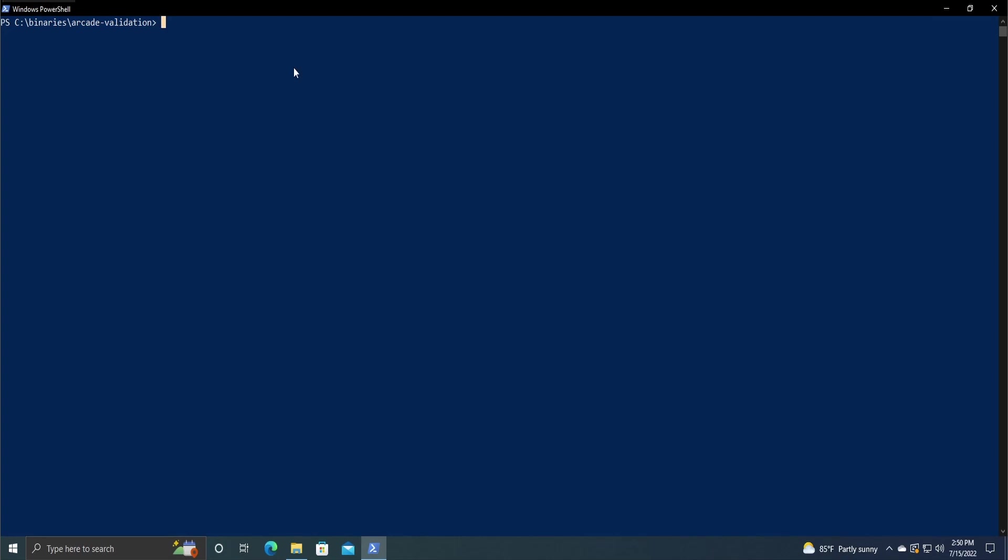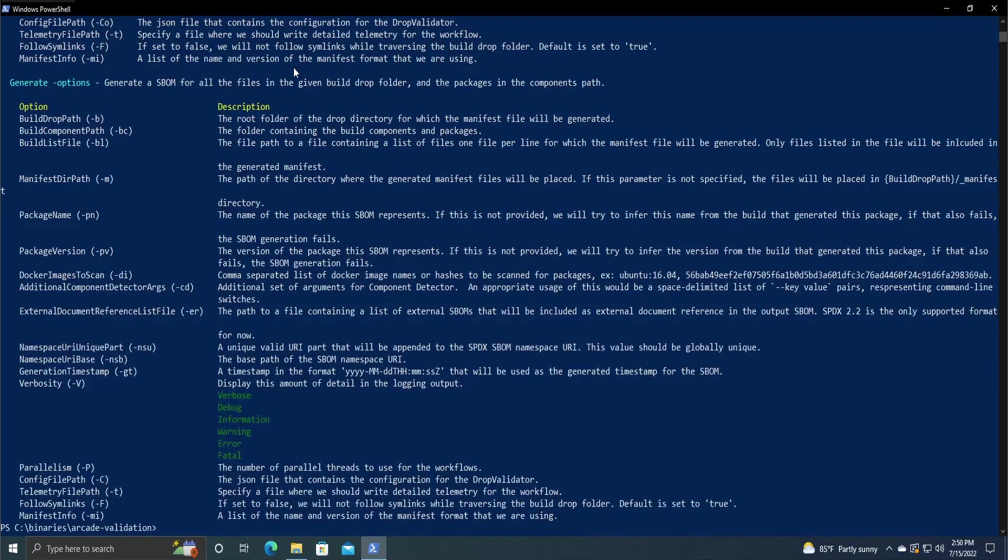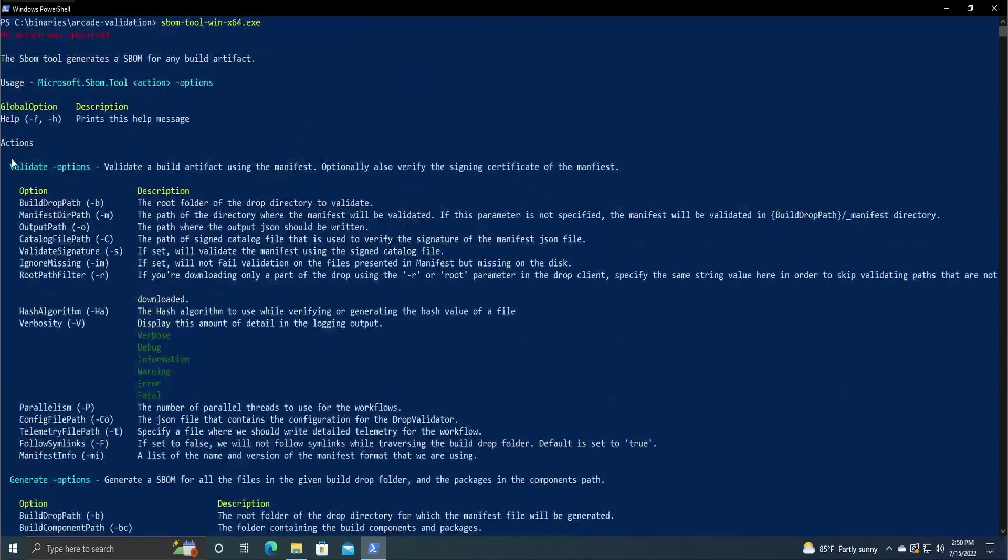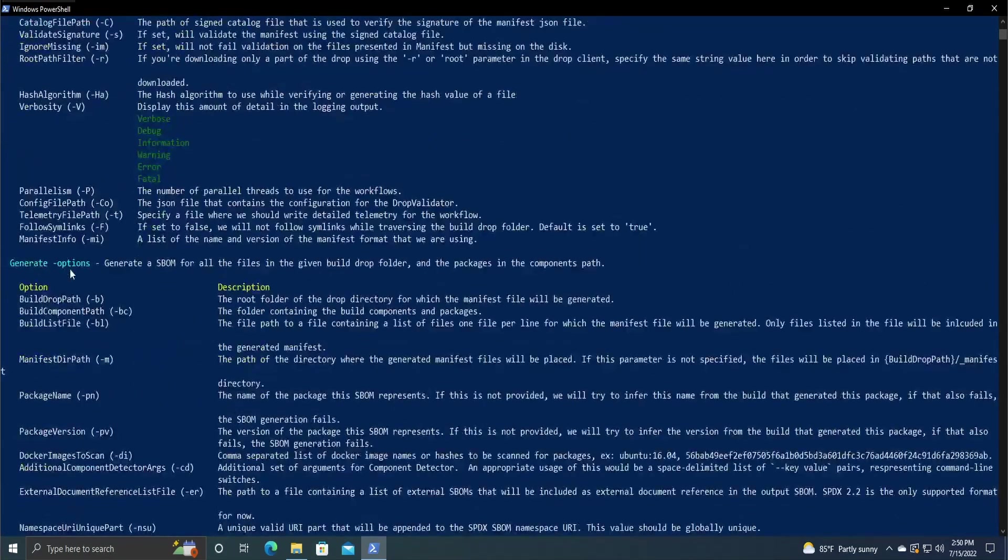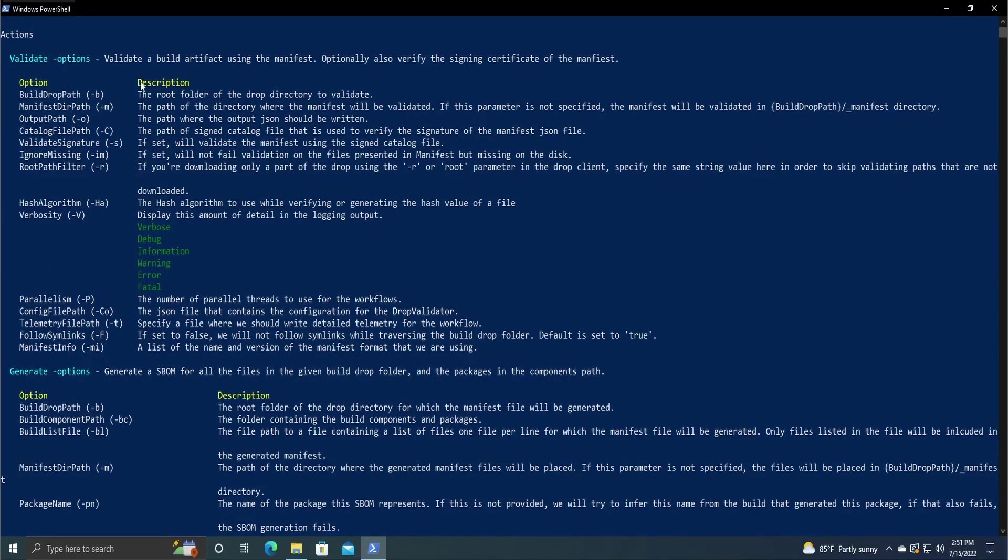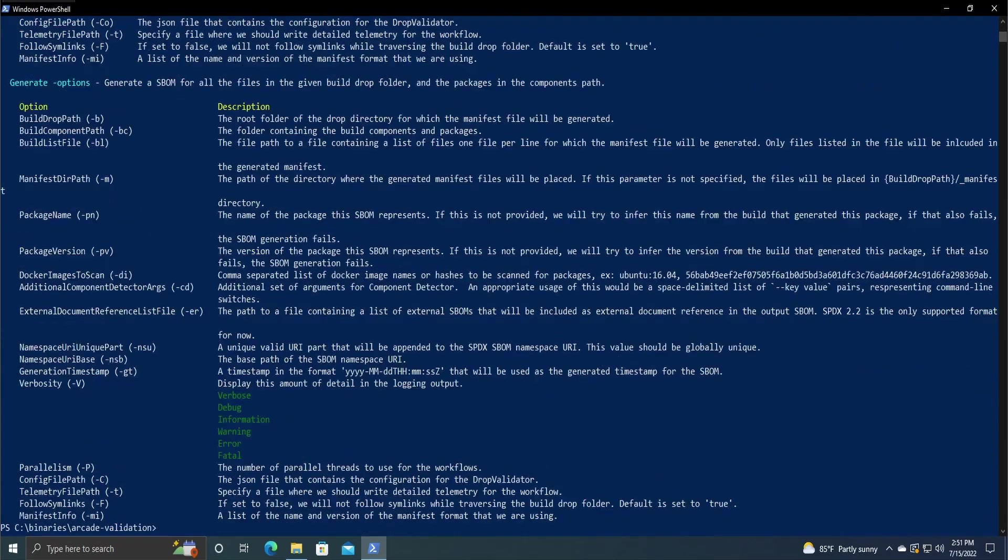When you first run it, you should see this, the help page. It has the two commands, validate and generate. We're only going to be going over generate today, but I will briefly explain how to do the validate command.